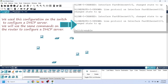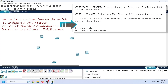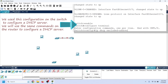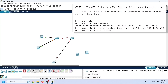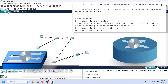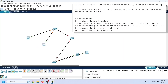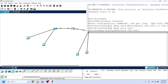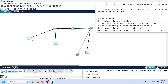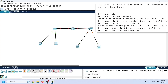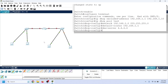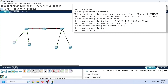Cisco routers use the same commands and configuration steps for DHCP server configuration that Cisco switches use. Both Cisco routers and switches run on Cisco IOS, which is an operating system for Cisco devices. For different appliances, Cisco uses different variations of Cisco IOS, but to keep consistency across all IOS, Cisco uses the same commands and configuration steps for the same task — including DHCP server configuration on both routers and switches.